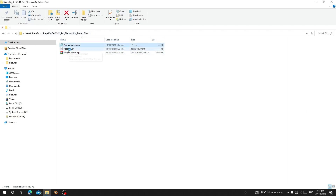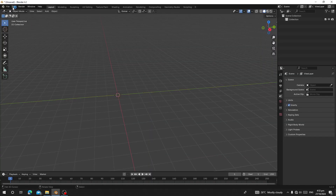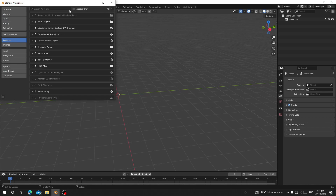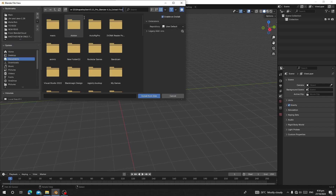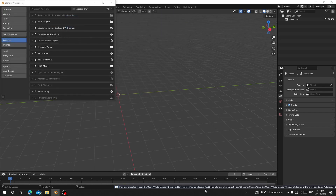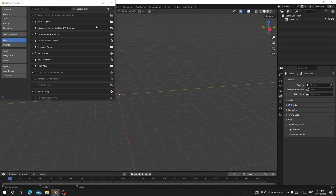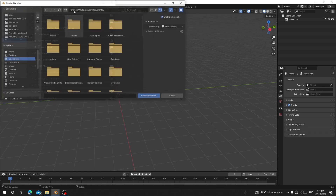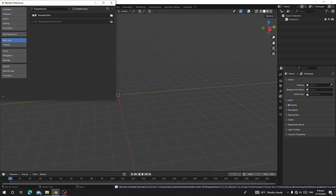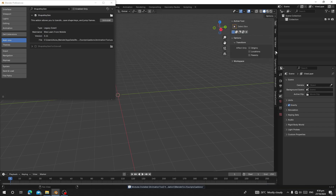Now let's open the folder. We are going to copy the address — that means the location. So we have the Shape Engine zip and an Animation to Python file. Let's go to Blender, go to Edit > Preferences, and install this add-on. Go to Install and paste the location. First double-click on the Shape Engine zip to extract it to a folder, then go back to Install, paste the location again, and double-click on the Animation to Python file. Now it has been installed.